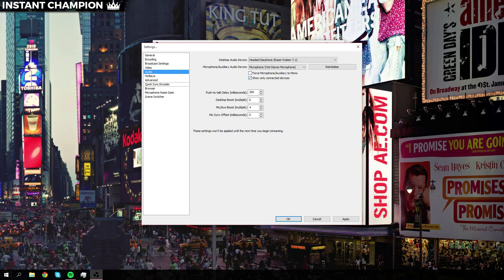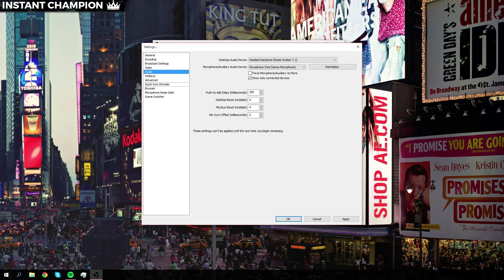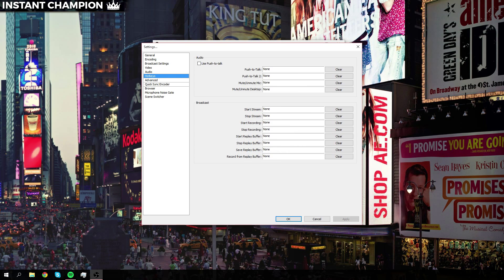We don't want to have a mono audio recording. This is just a personal preference, but I like to have my mic audio boosted a little bit, and you guys can set push to talk hotkeys and broadcasting hotkeys if you wish.